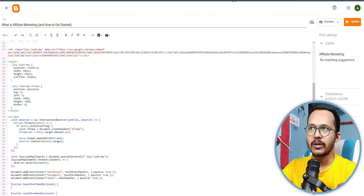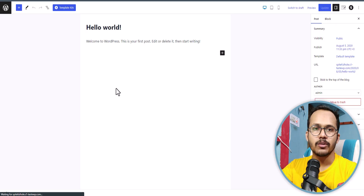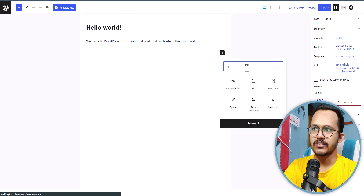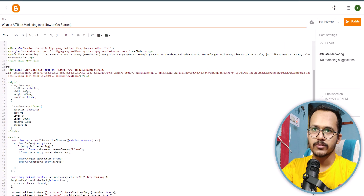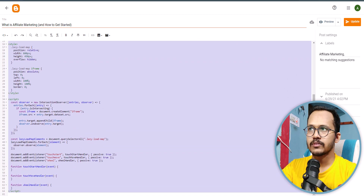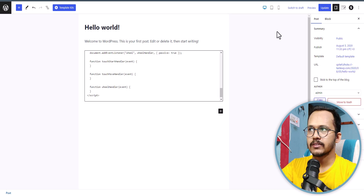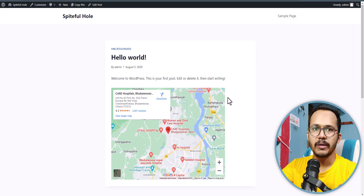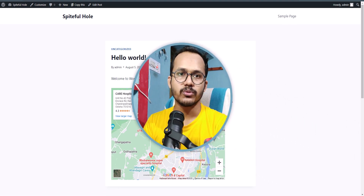Let me log in to WordPress. I'll click Edit on the post, and instead of using the default Google Map widget, click the plus button and search for Custom HTML. You can use the same code in WordPress as well — copy the whole code and add it in the Custom HTML field. Previewing in a new tab, you can see the Google Map iframe is now added to the WordPress website.